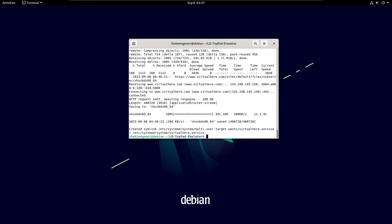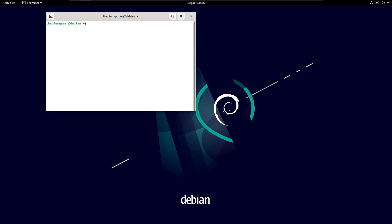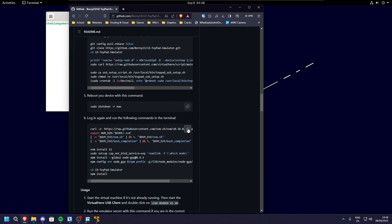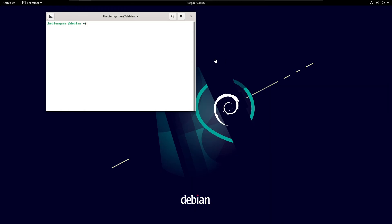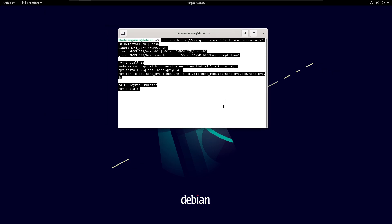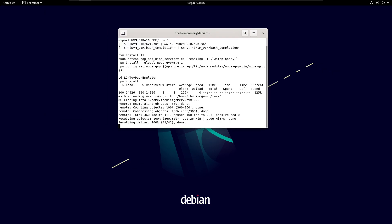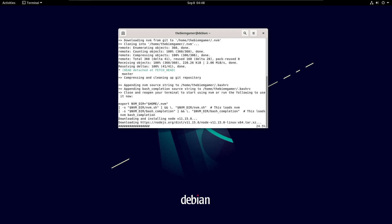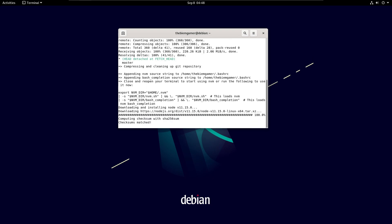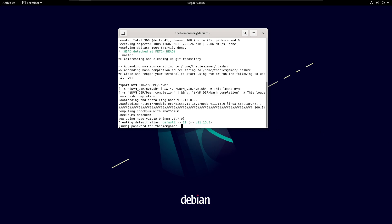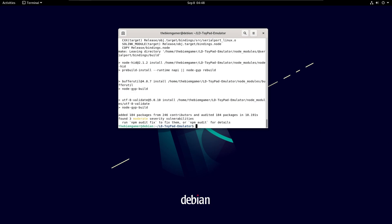When it's done, run the command 'sudo shutdown -r now' and wait for it to reboot. When it's rebooted, open terminal again and copy the second command. Enter your password, and finally make sure you're in the right folder — make sure it says 'LD Toypad Emulator'.